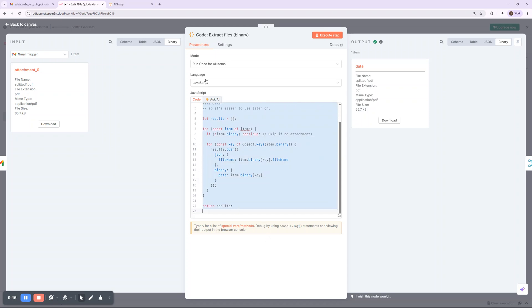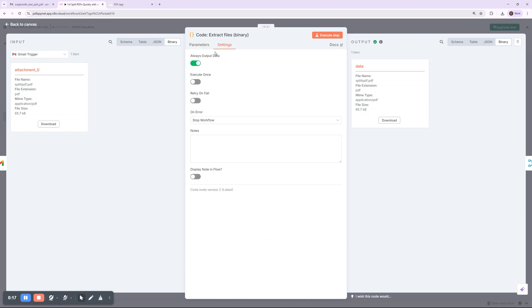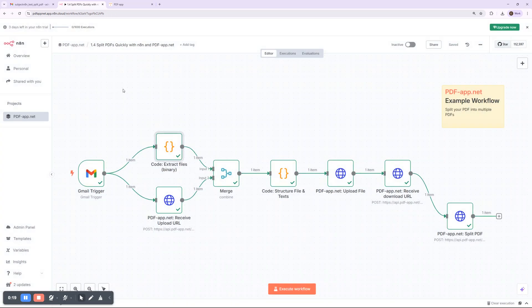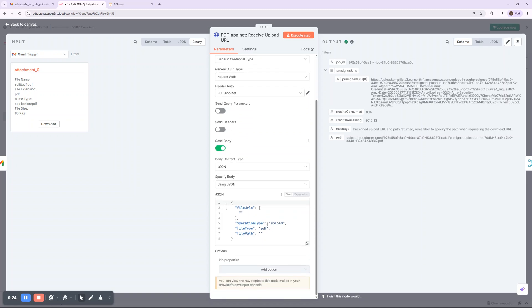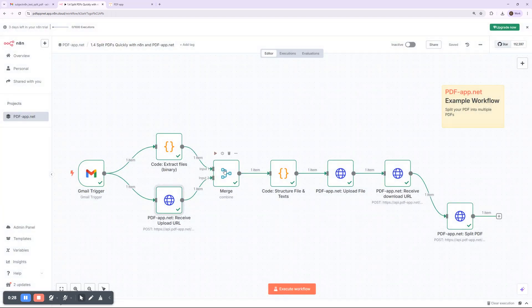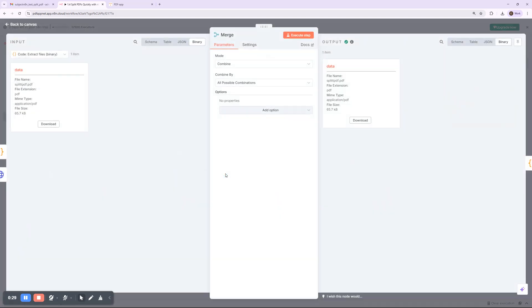The workflow starts with n8n watching for incoming emails in Gmail. As soon as a new email arrives with a PDF attachment, it triggers the automation. In this example, we're working with a single PDF file sent via email.